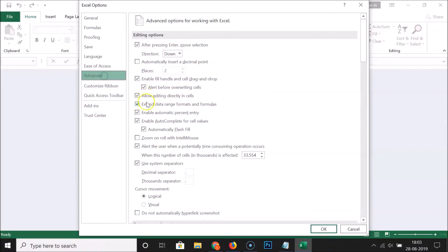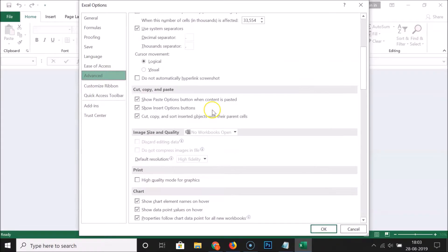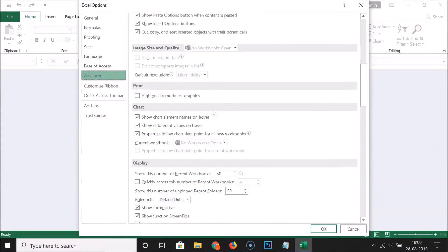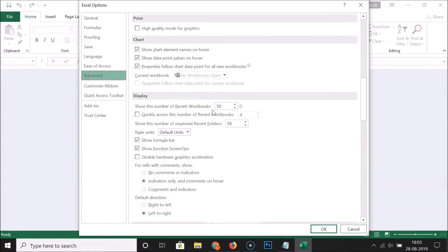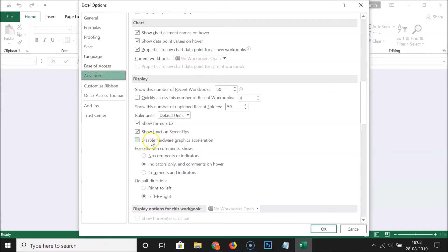You have to click on Advanced, and then scroll down to the Display section. Here we have the Display section, and under this you have to find 'Disable hardware graphics acceleration.' You can see that this